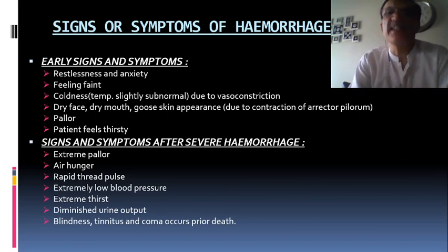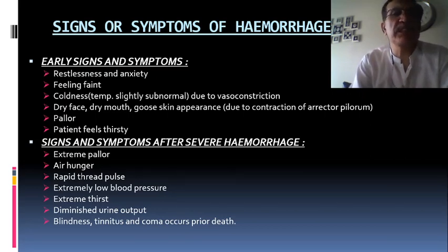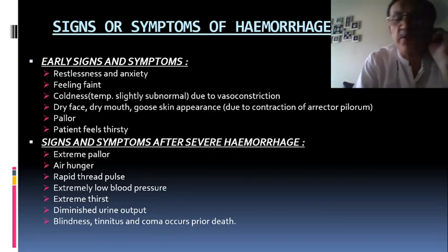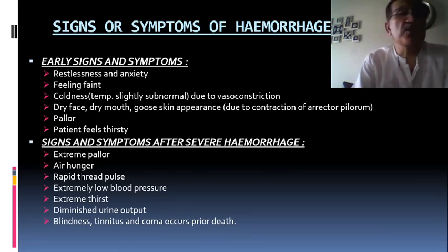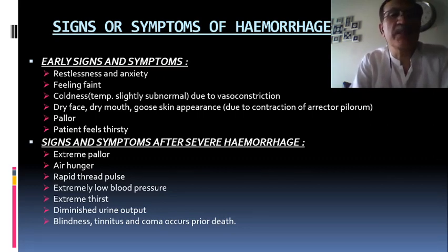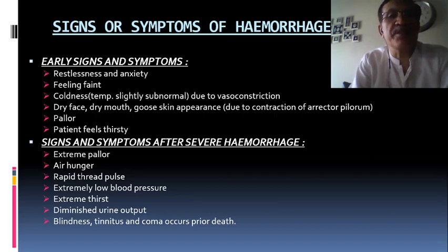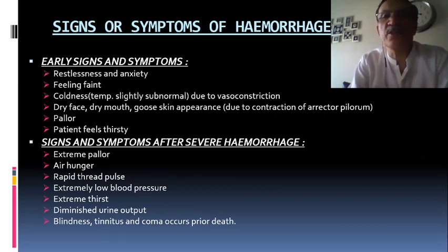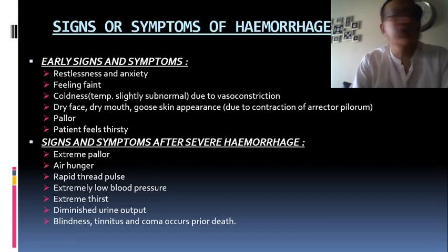The early signs and symptoms of hemorrhage include the patient becoming restless and anxious, feeling faint or losing consciousness, cold clammy skin due to vasoconstriction, dry face and dry mouth, loose skin due to contraction of the arrector pili muscles, and the patient feeling thirsty.